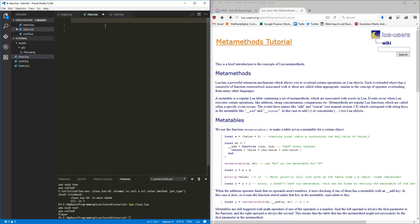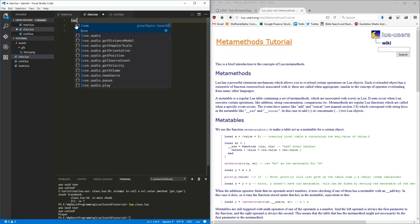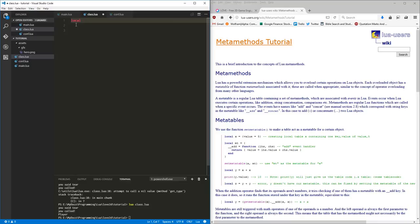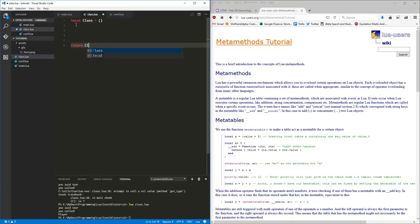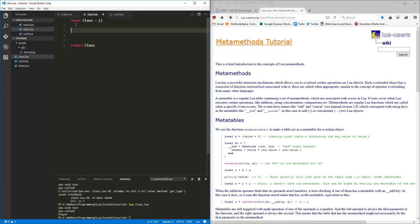We're going to make some object-oriented programming and enable some of that in our Lua stuff. So the first thing I want to do is when we require a Lua function — this is usually how you see it done — I'm going to make an empty table. I'm going to call this table 'class' and initialize an empty table. At the end of this file, I want to return that to whatever is requiring me, so that thing will get this class table.